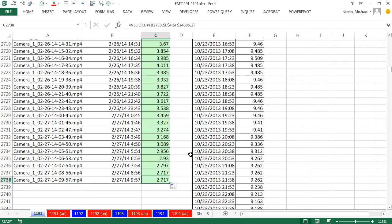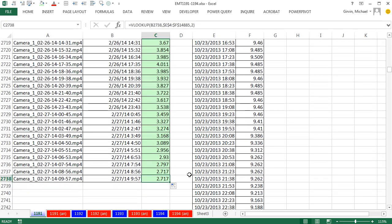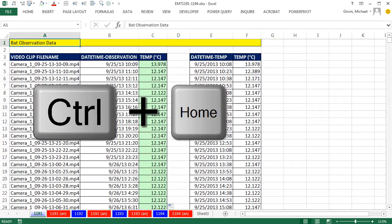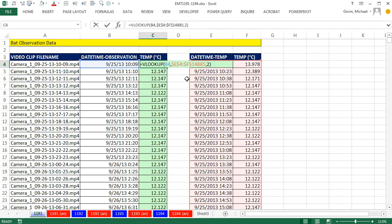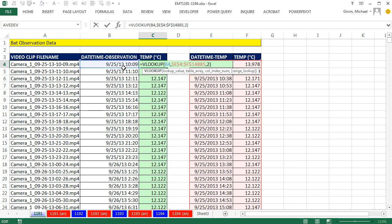Control, Down arrow right there. Control, Home. That's how to get a temperature from one table and bring it over to match your bat observations using VLOOKUP. We'll see you next video.